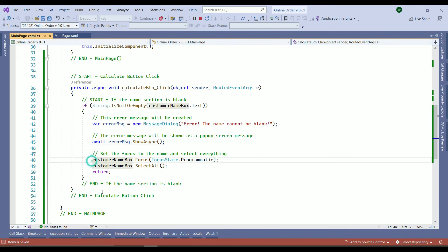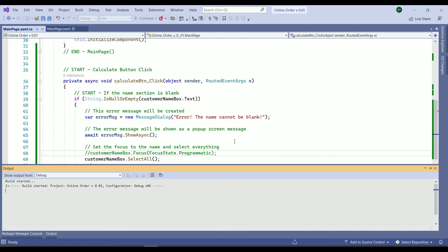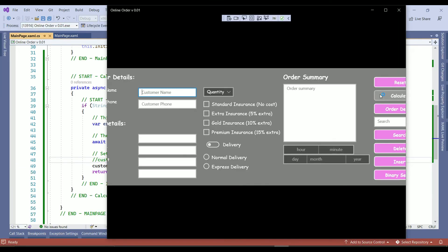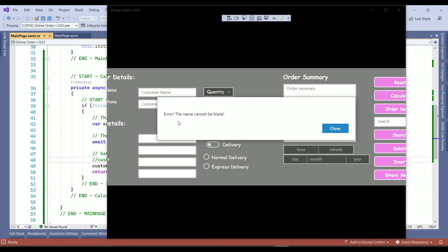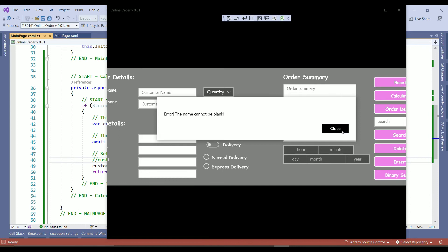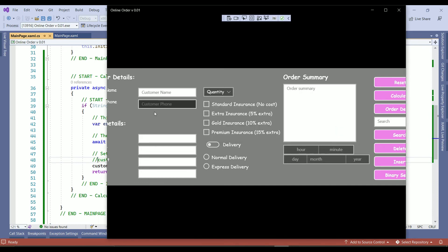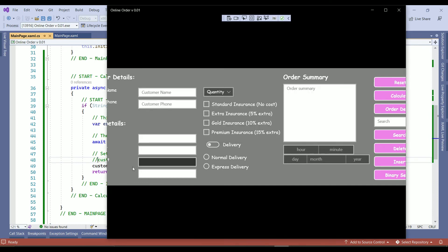So let's comment out the focus. Save your work. Rebuild. Click on calculate. The name cannot be blank. So the message is shown. Nothing has been selected.